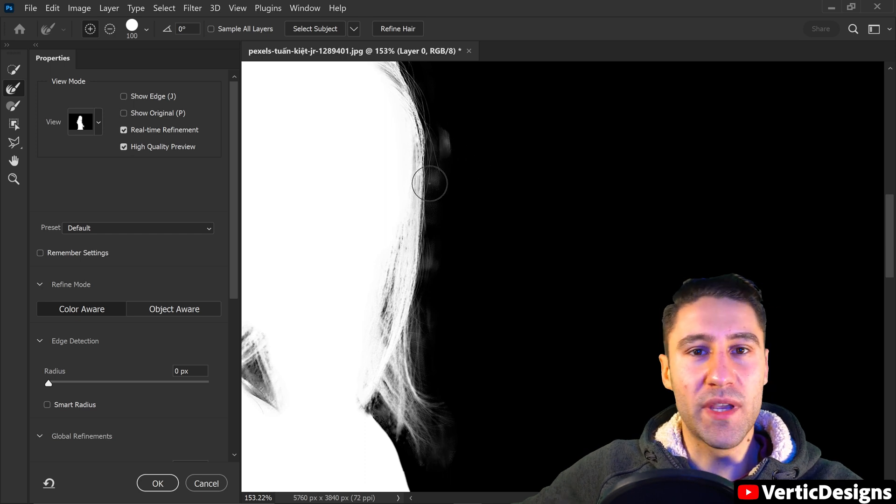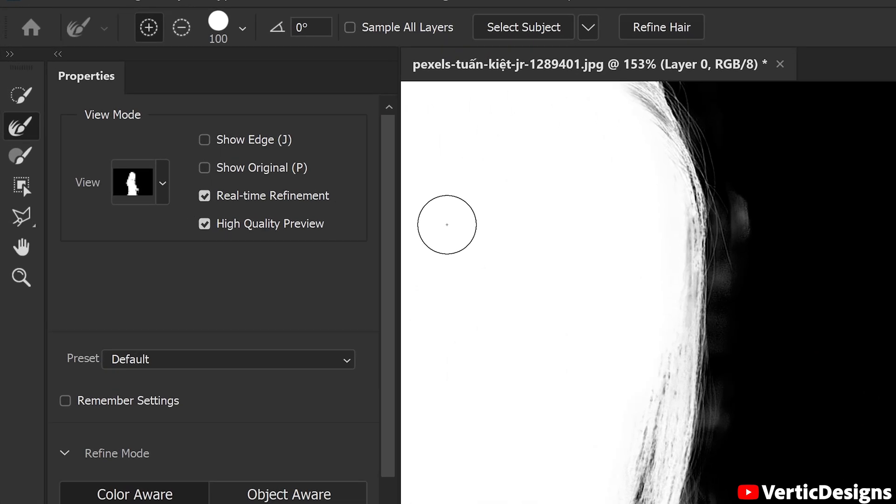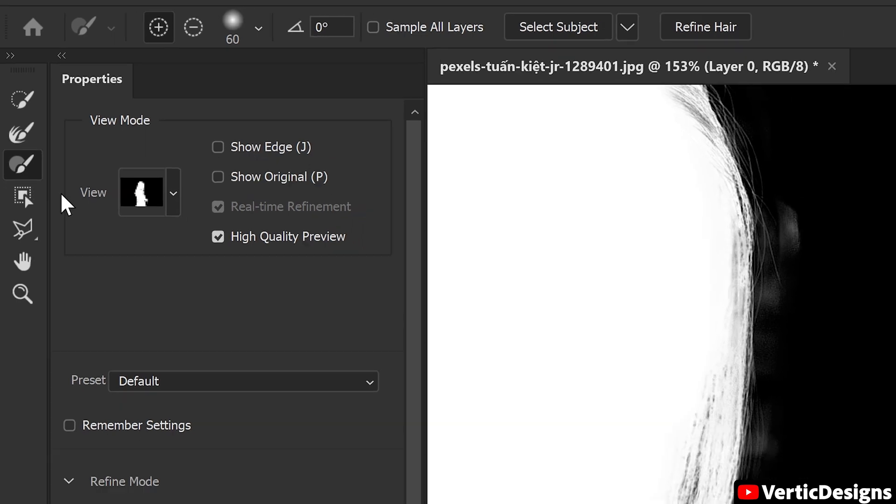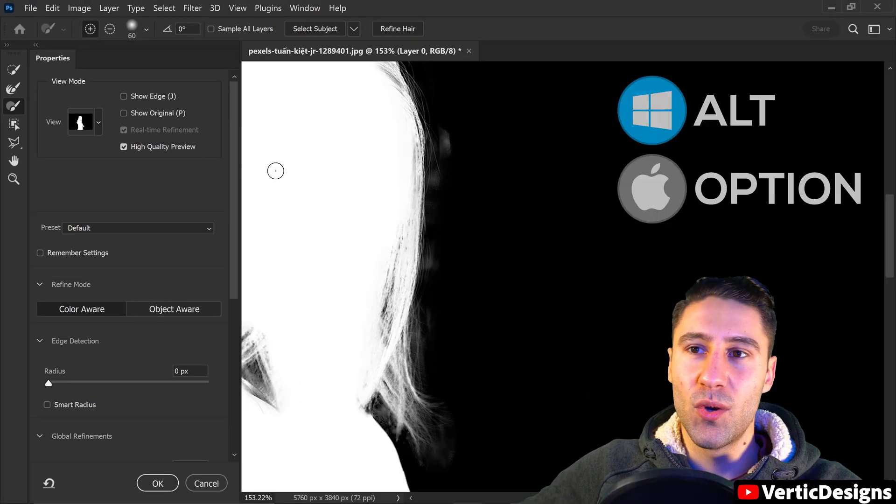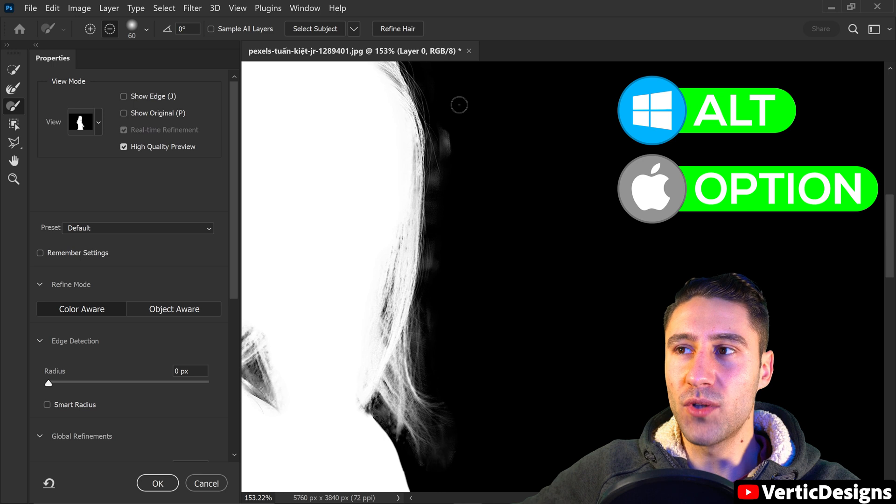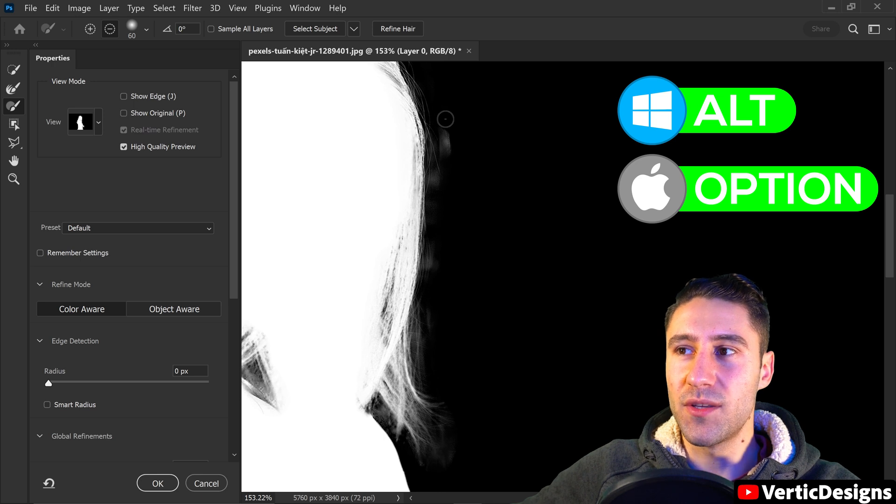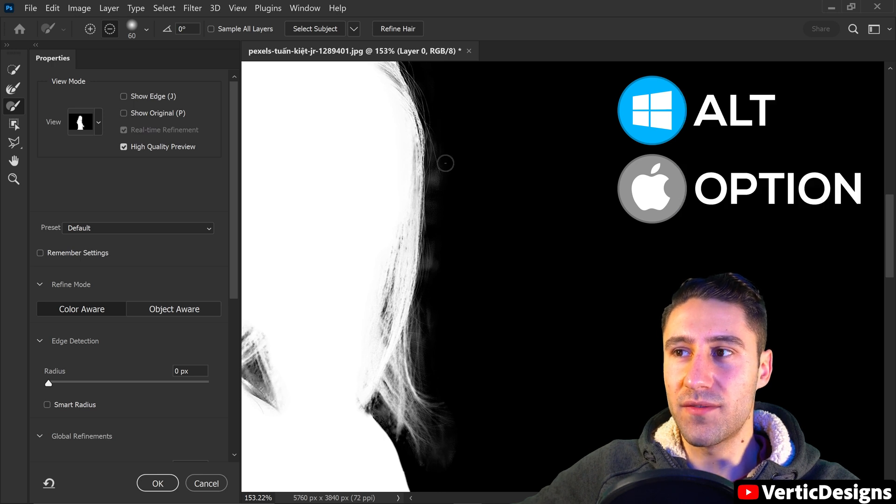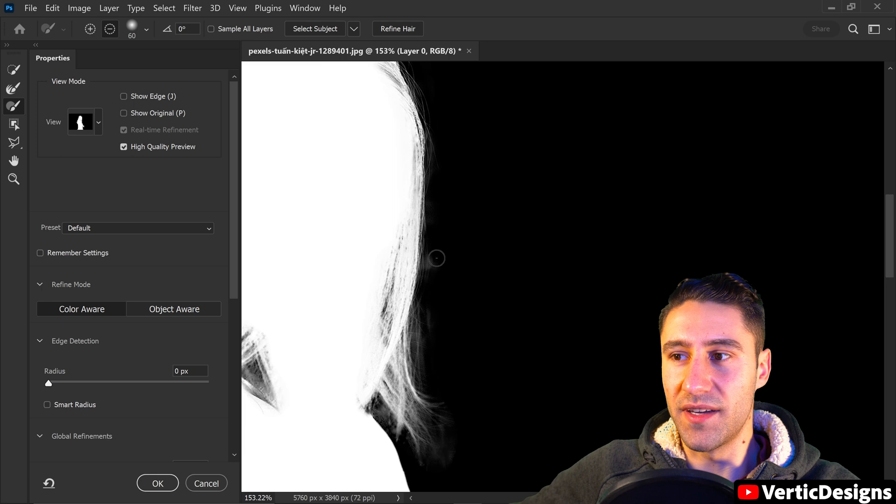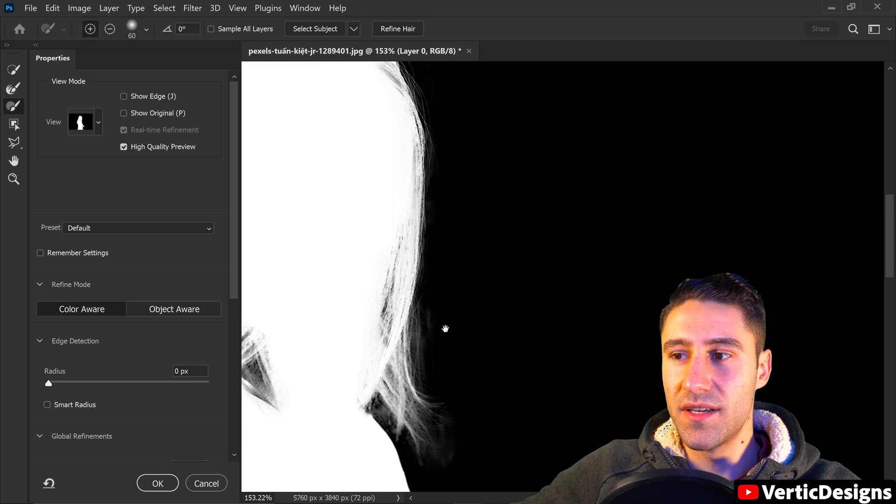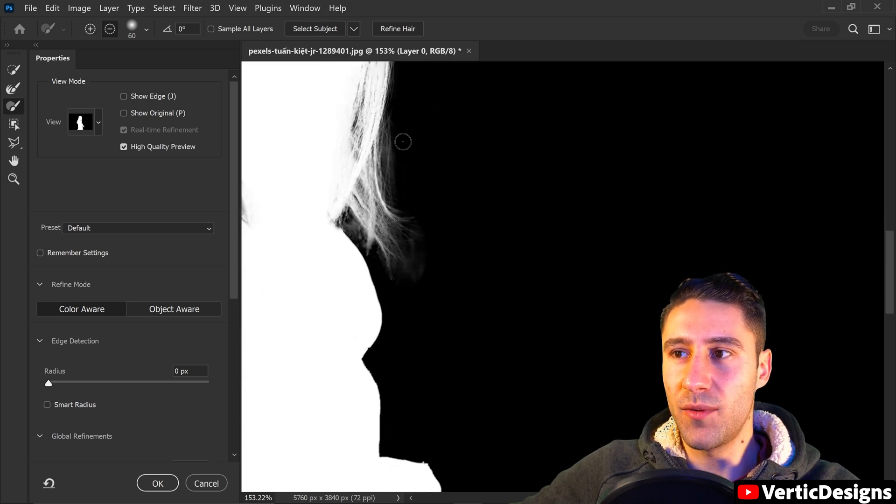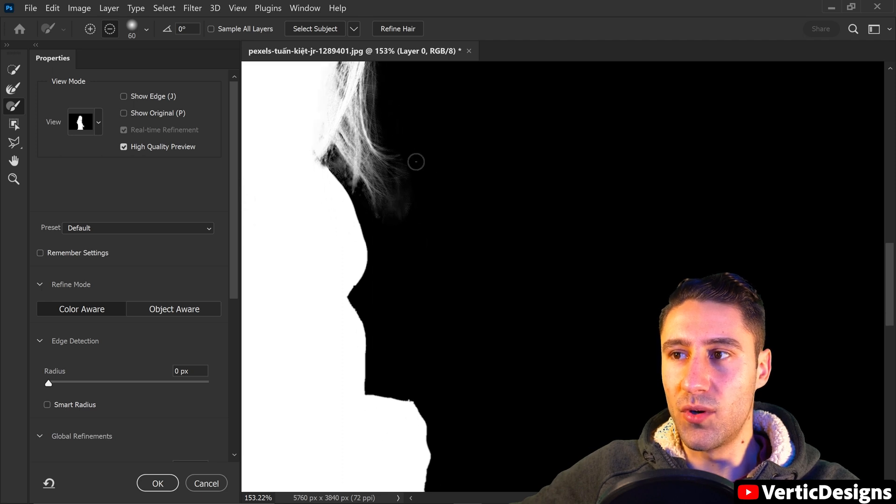But we can fix this by going to the third tool down and just getting the normal brush tool. Once you've got this tool, if you hold Alt you can take away from this area and just remove it. So you just want to subtract this, take it away and just make the edges a lot more sharper.